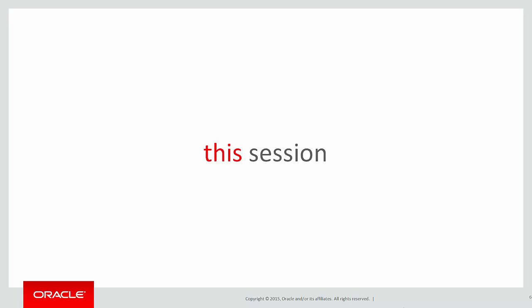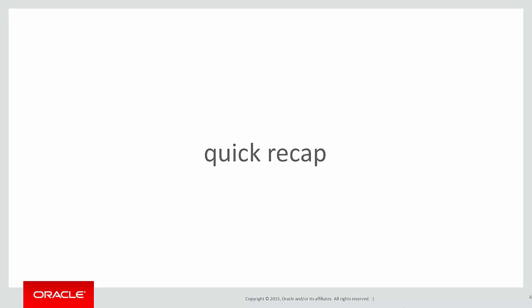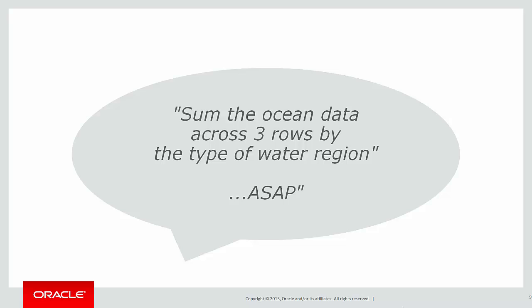In this session, we're going to look at more on the window clause which we introduced a couple of sessions ago. Just a quick recap on the last video. We got given the following requirement: sum up the ocean data across three rows by the type of water region.